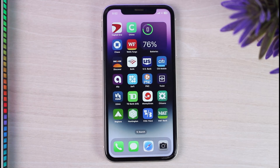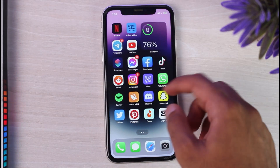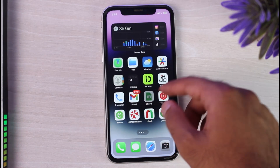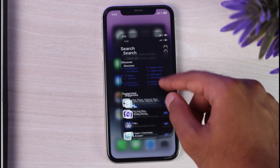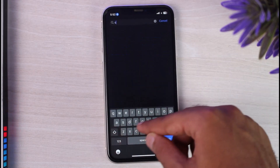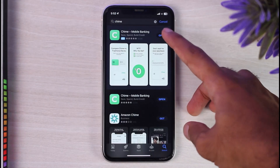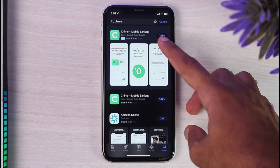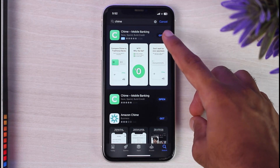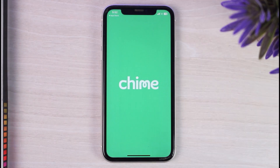To do that, first of all, go to your Play Store or App Store and in the search bar type in 'Chime Bank.' Simply download the Chime mobile banking application, which is right over here, and then simply open the app.